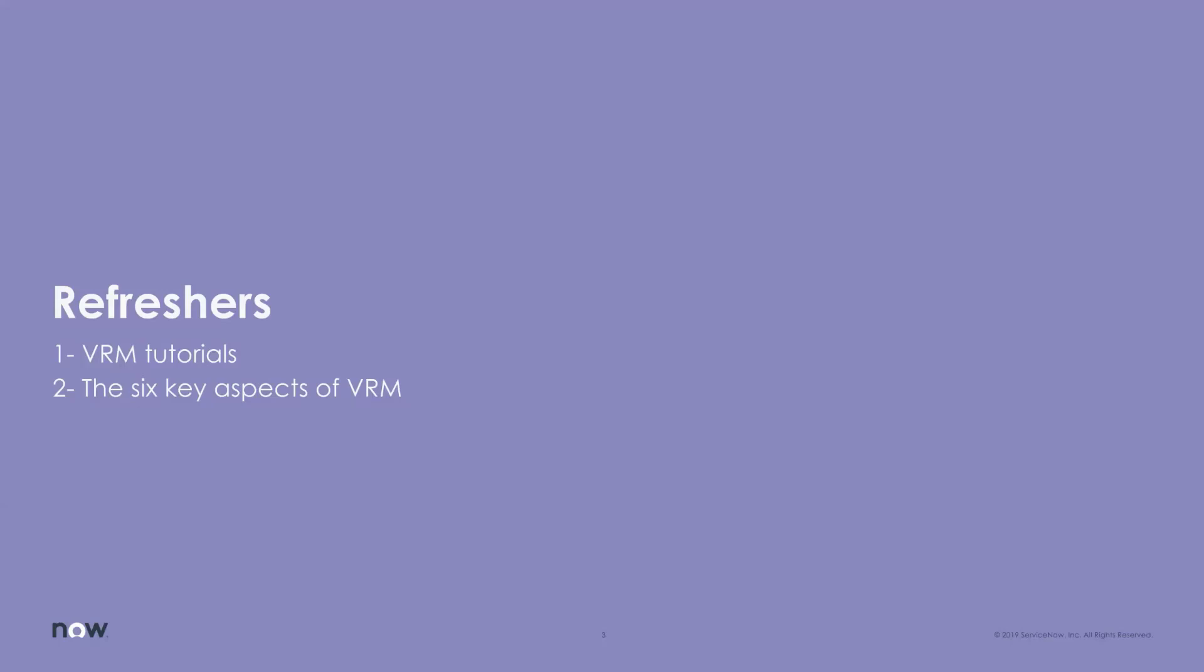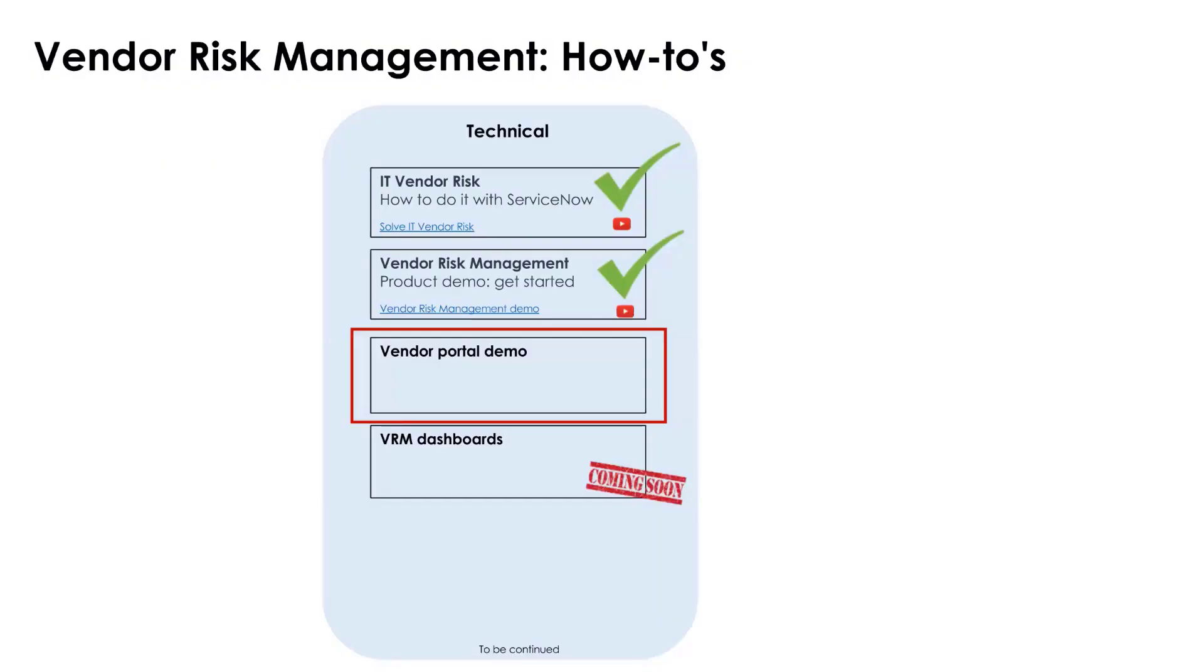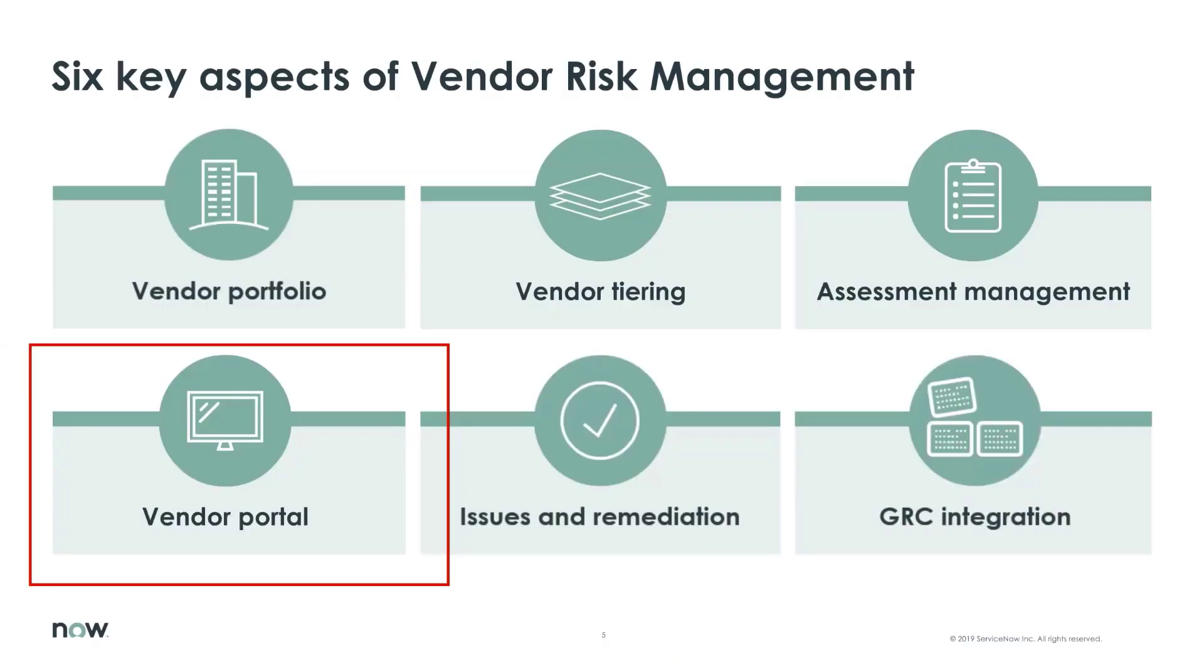Right. So today's episode comes as a sequel of the first two VRM episodes that we've had so far. One on IT vendor risk that you did Jorge and one that showed the insights of the VRM application itself by Donna Johnson. So today Jorge will do a deep dive on the vendor portal from the portal users perspective. All right. So let's get started.